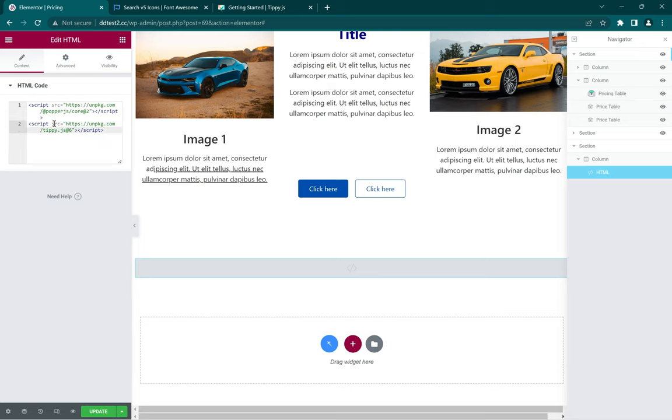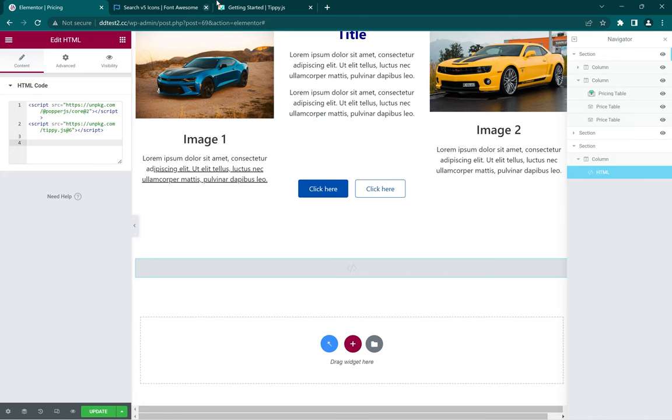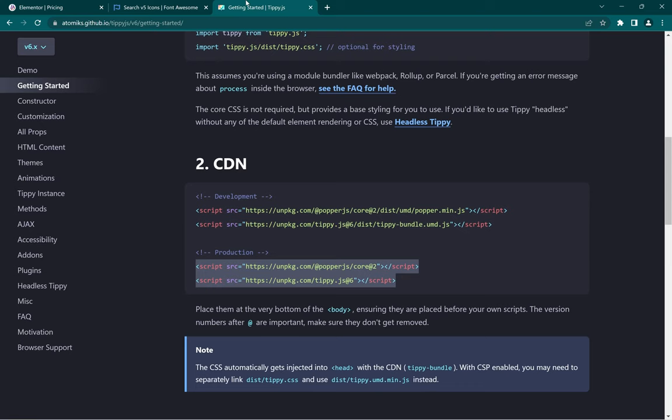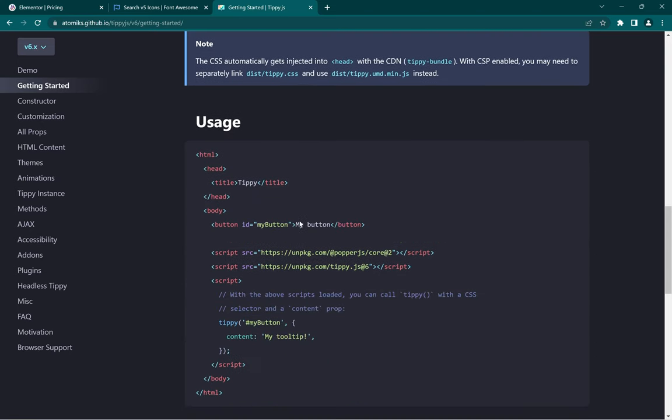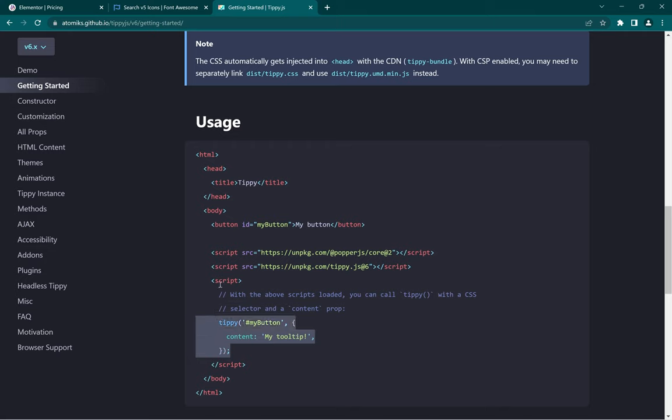Now we have our scripts in there. The next step is to add the function that's going to run, and the function is also on the website. If you scroll down you can see it there under Usage. All we have to do is call the function TP, adding the class name and then adding our content. That's the basic method we're going to use and we're going to enclose it in the script tag as well.